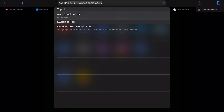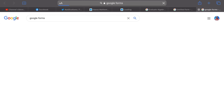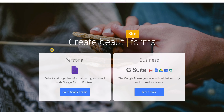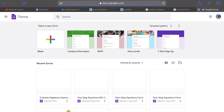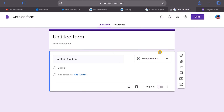Go ahead and open Google Forms on your Safari browser — just type in Google Forms. As long as you're signed in, click on the first link and it will take you straight to Forms. Go to your account and this should open up your Forms.